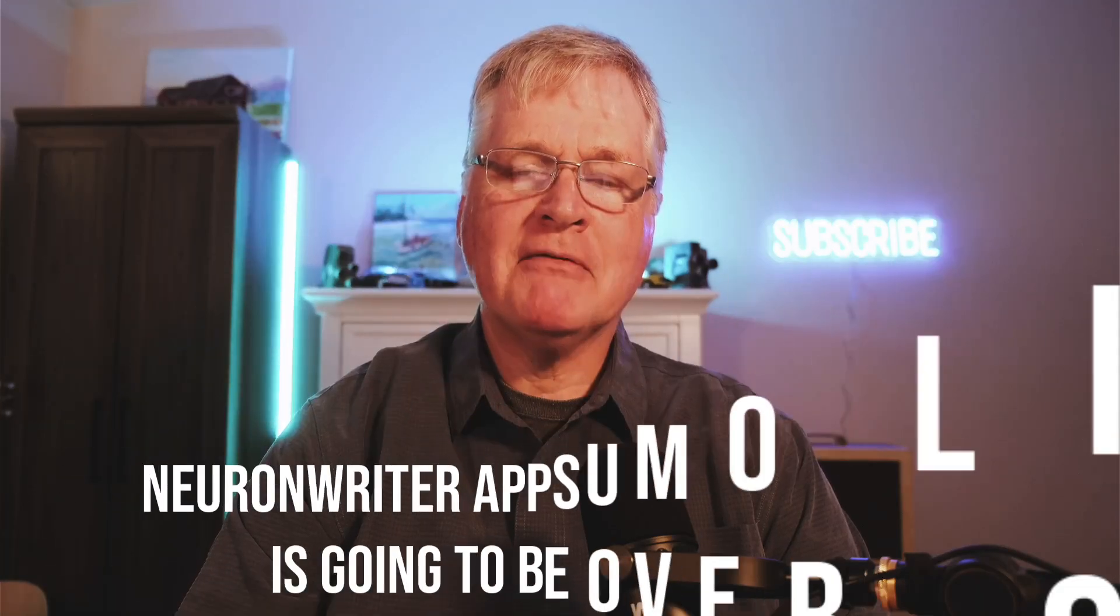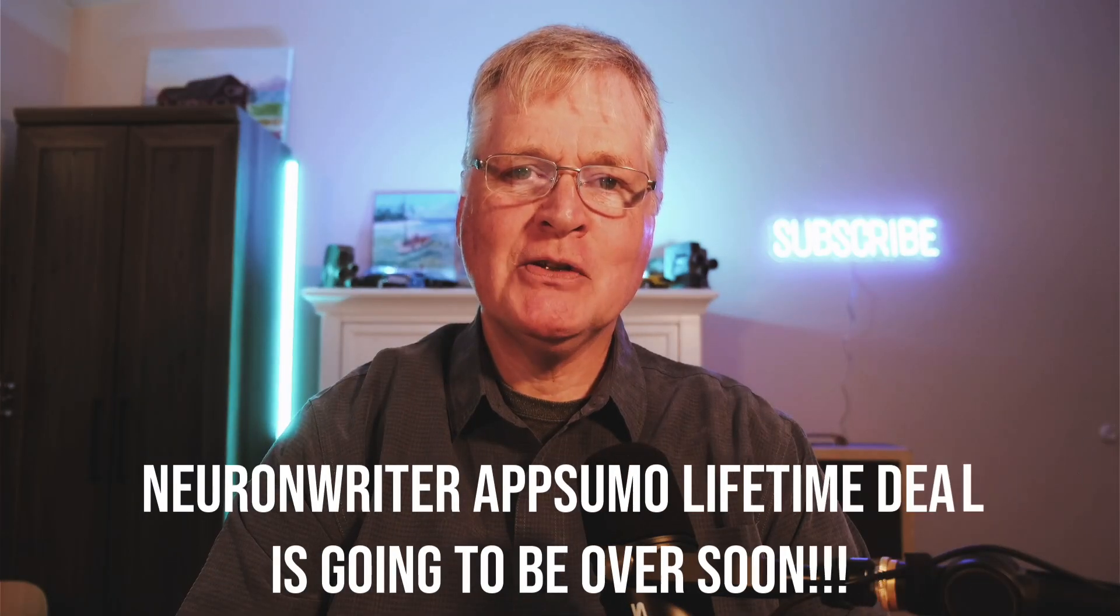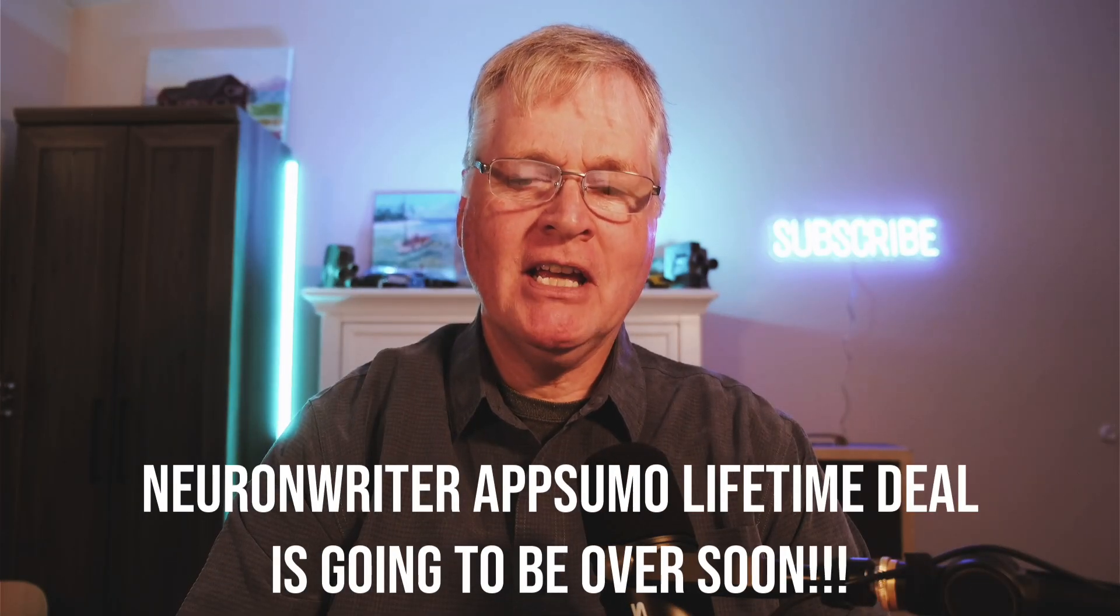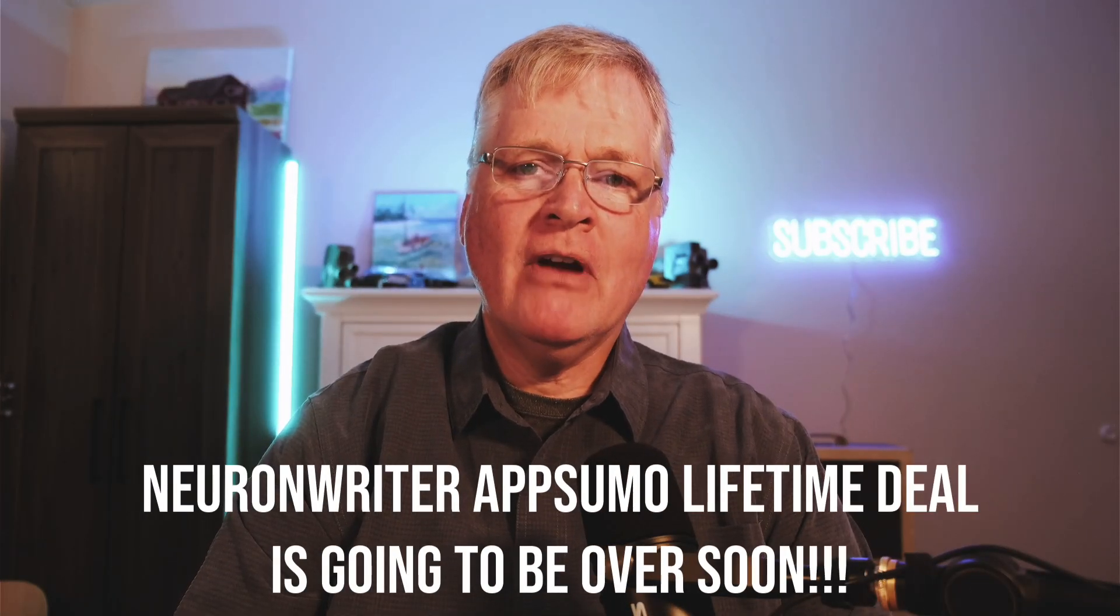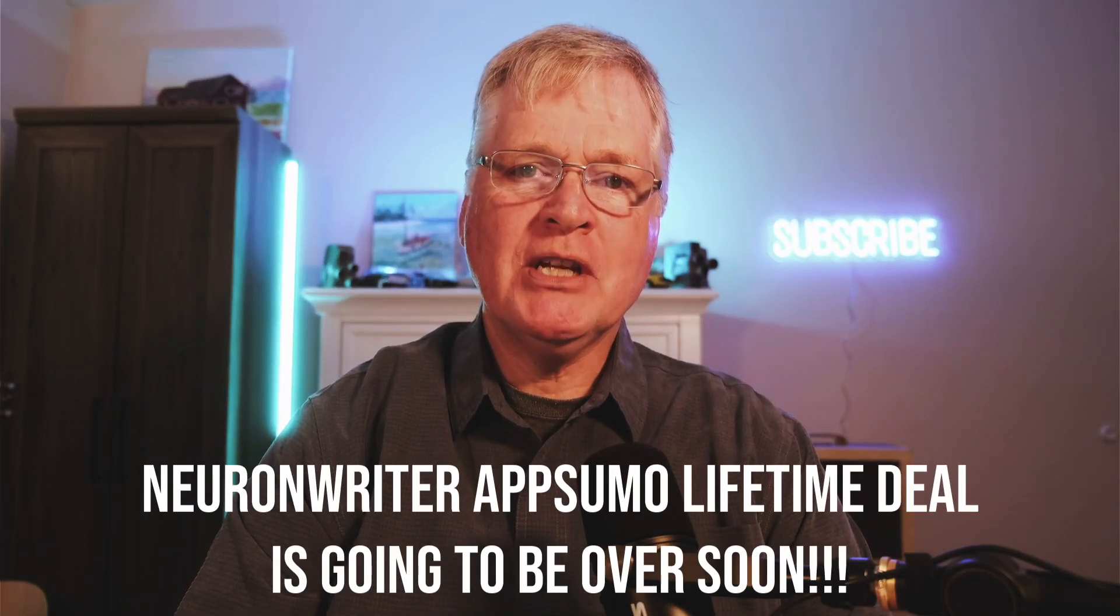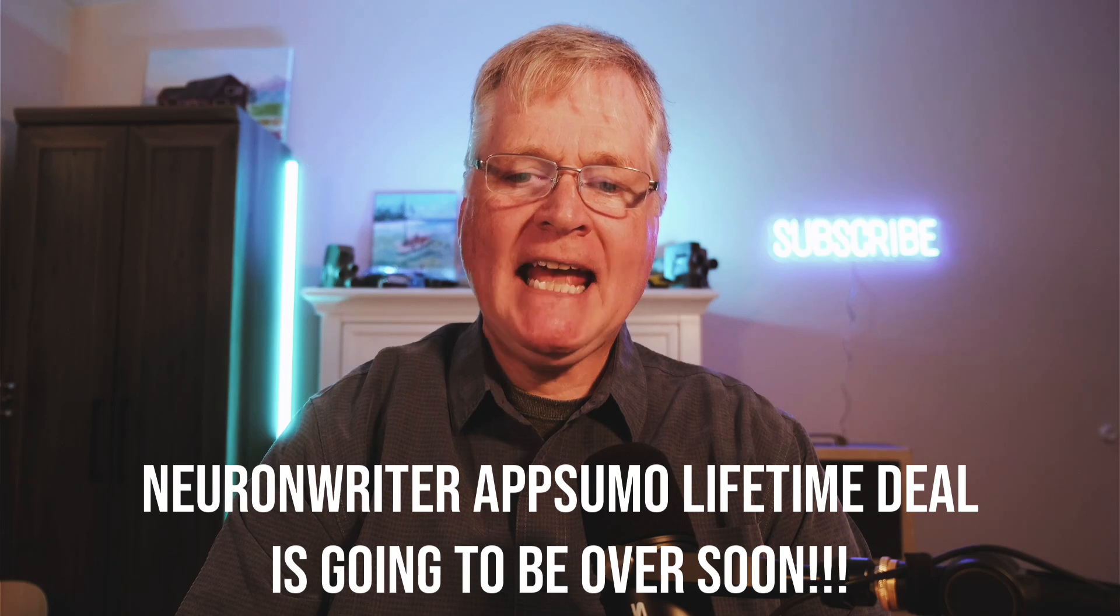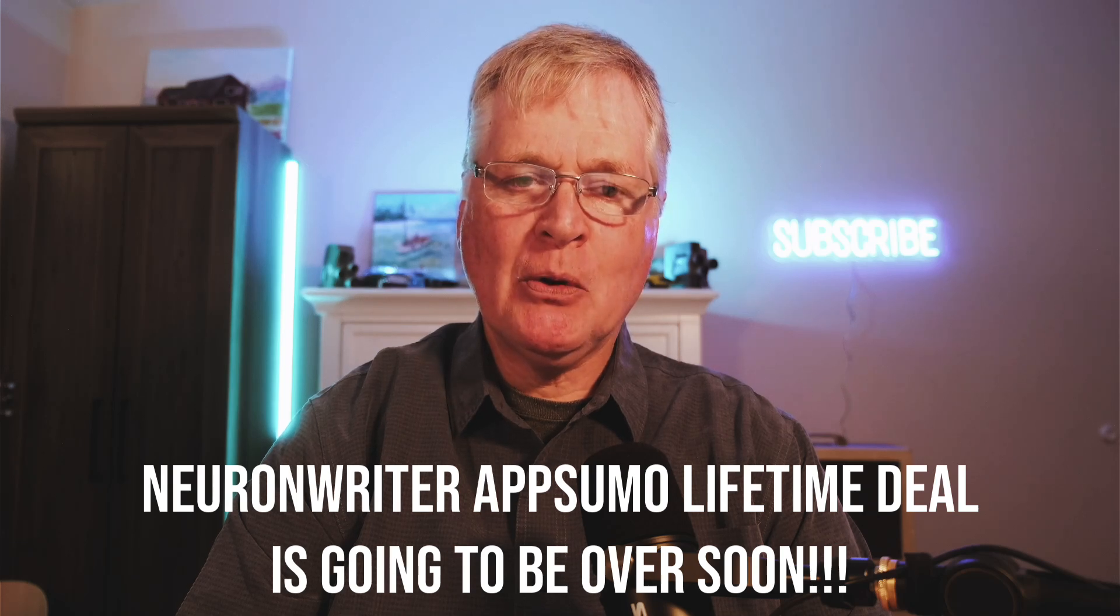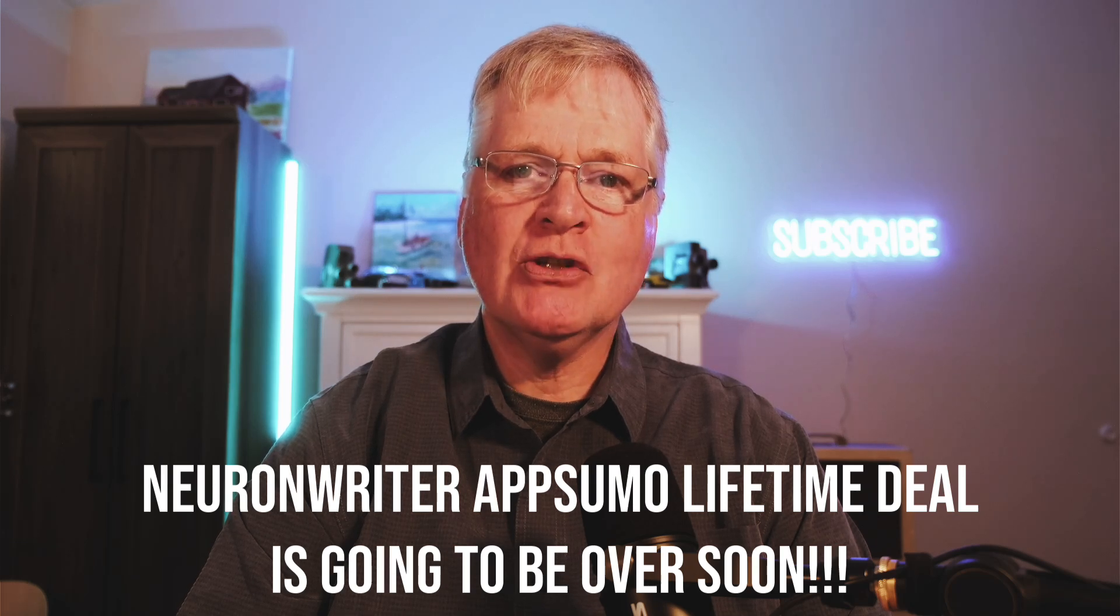All right, today I have some sad news for everybody. Neuron Writer is going to be leaving AppSumo very soon.